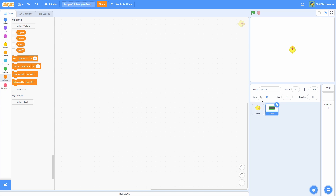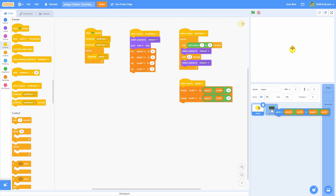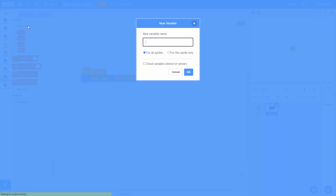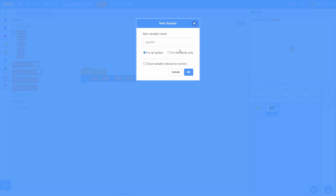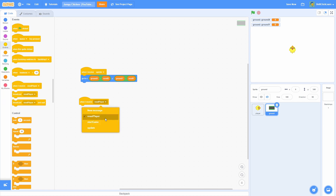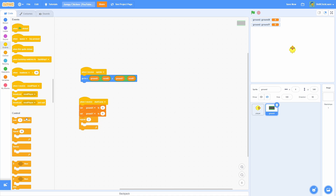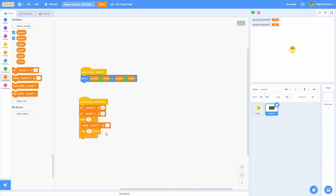Now we want to link the Ground to Scroll X and Scroll Y, because right now you can't even see it — we haven't shown it yet. So let's do a When I Receive Update in the Ground sprite, and pull the go-to block in there. Make some new variables: Ground X and Ground Y — make sure these are for this Sprite only because they're going to be per clone. So we'll do Ground X minus Scroll X and Ground Y minus Scroll Y. Then do a When I Receive Start Game and set Ground X and Ground Y to 0 to reset everything.